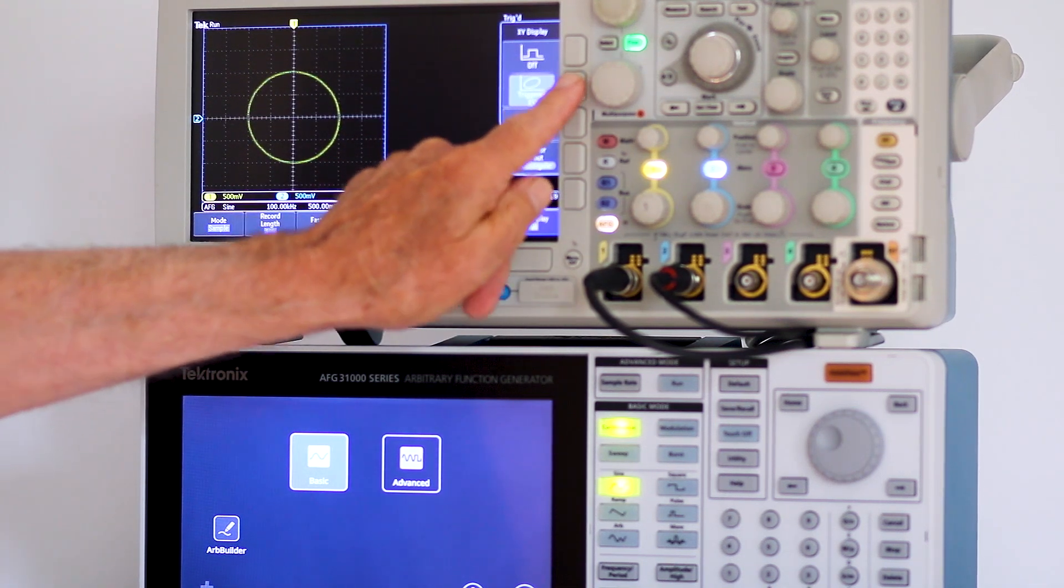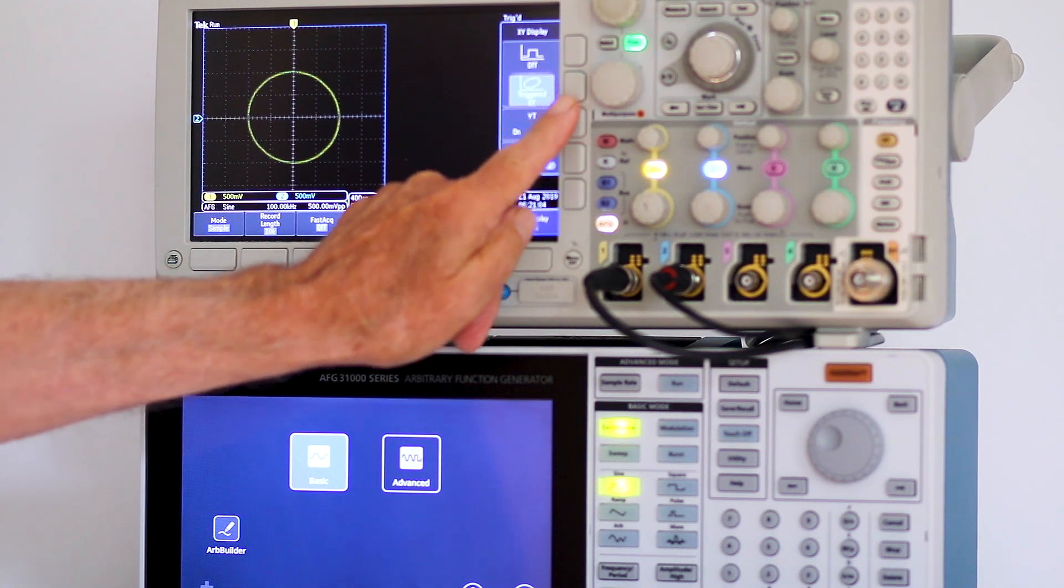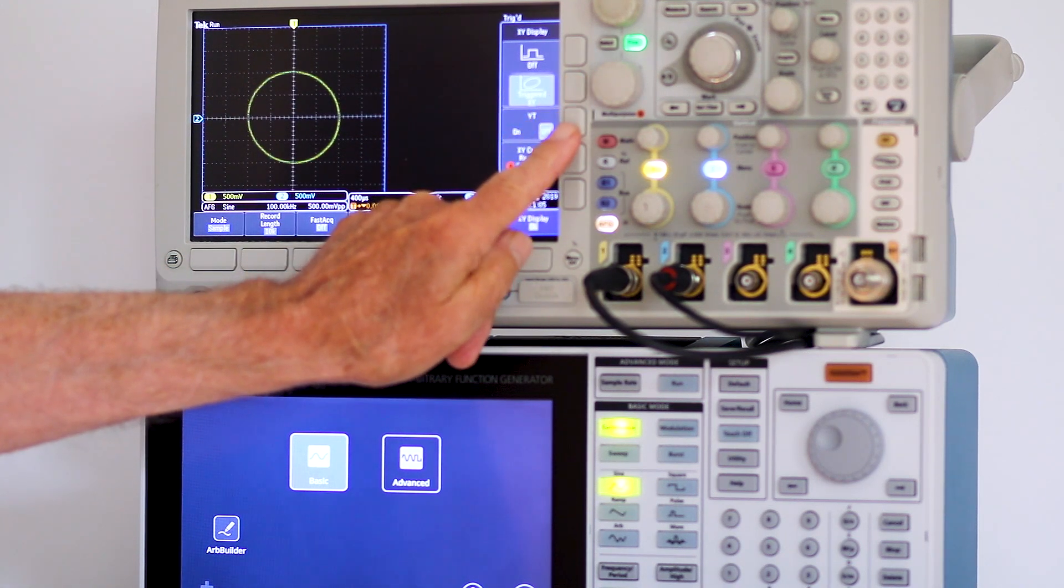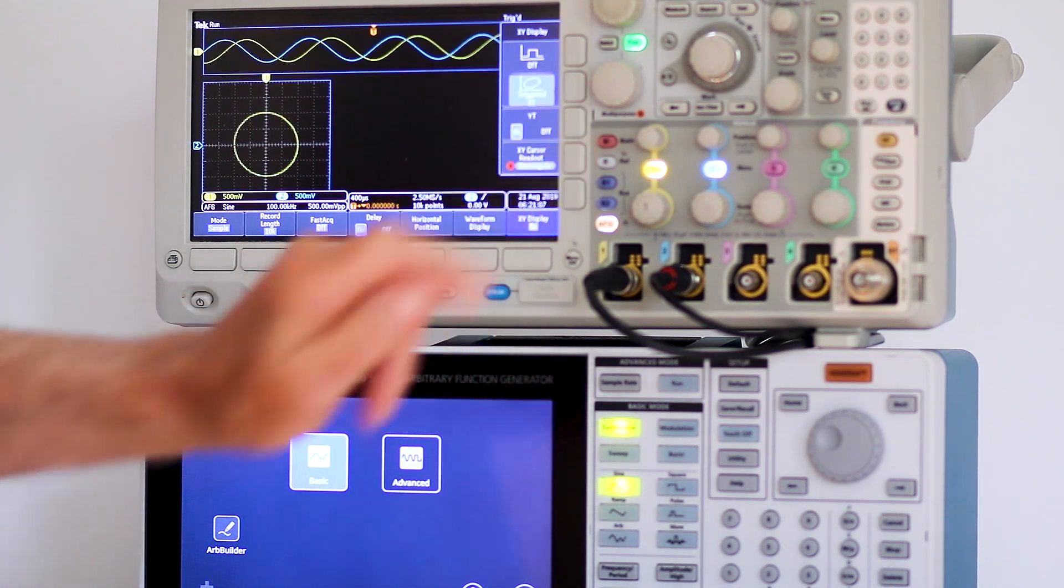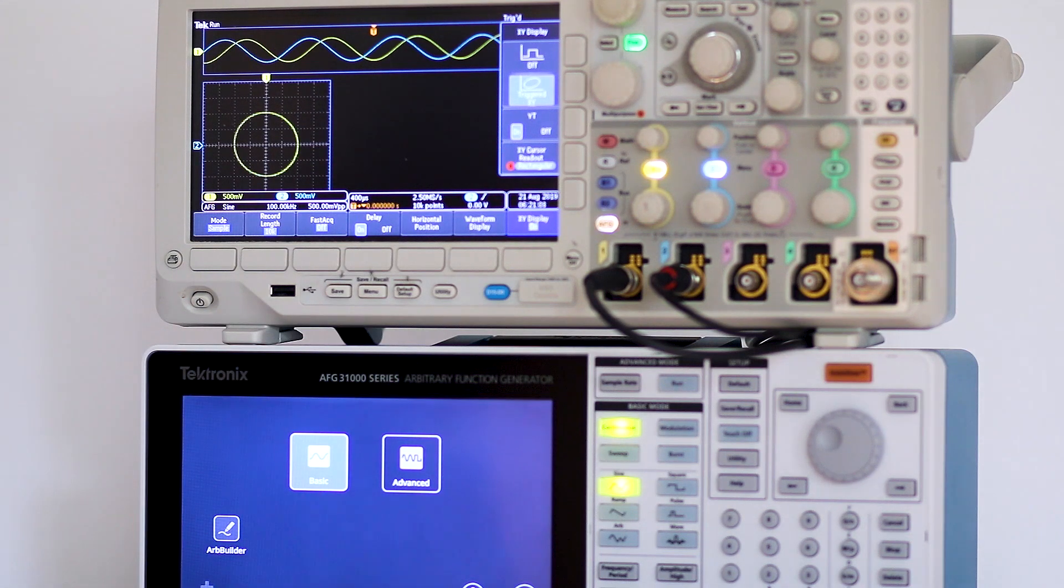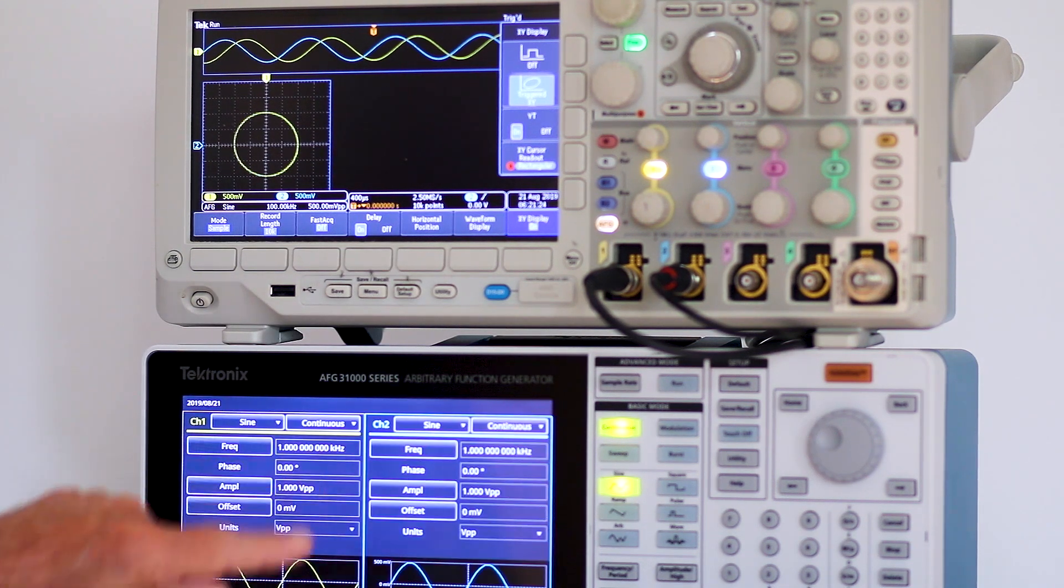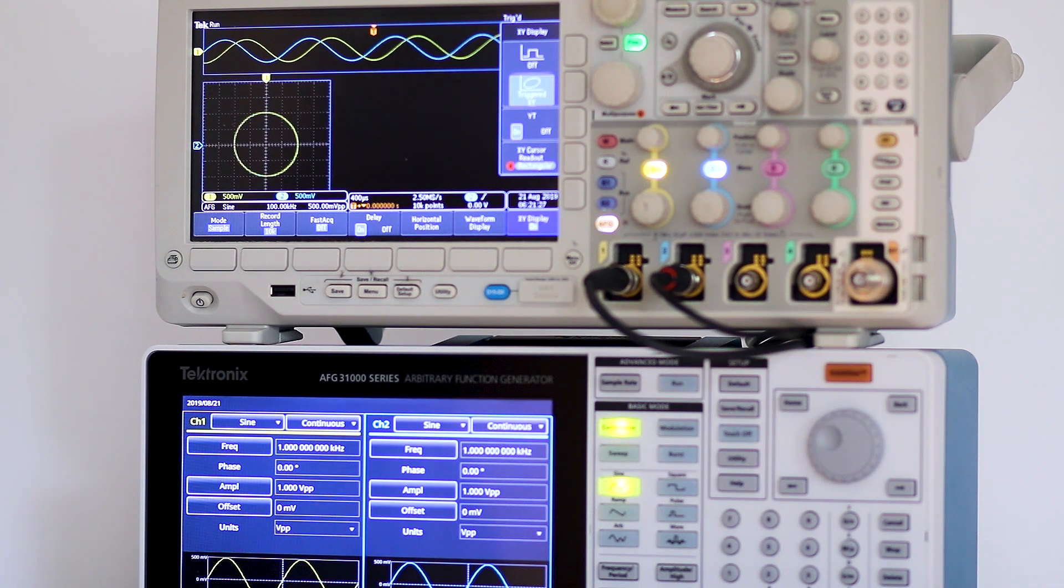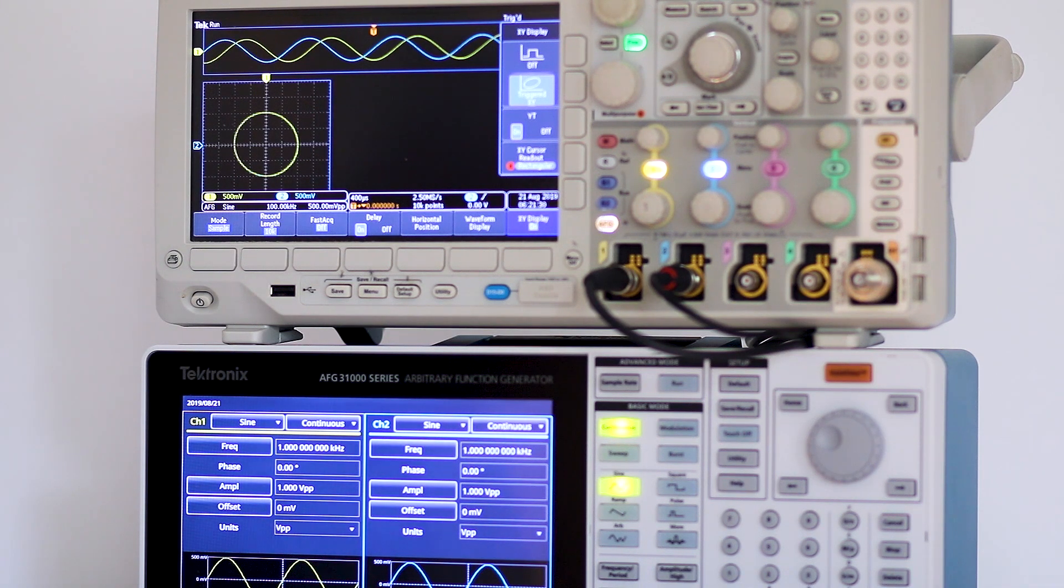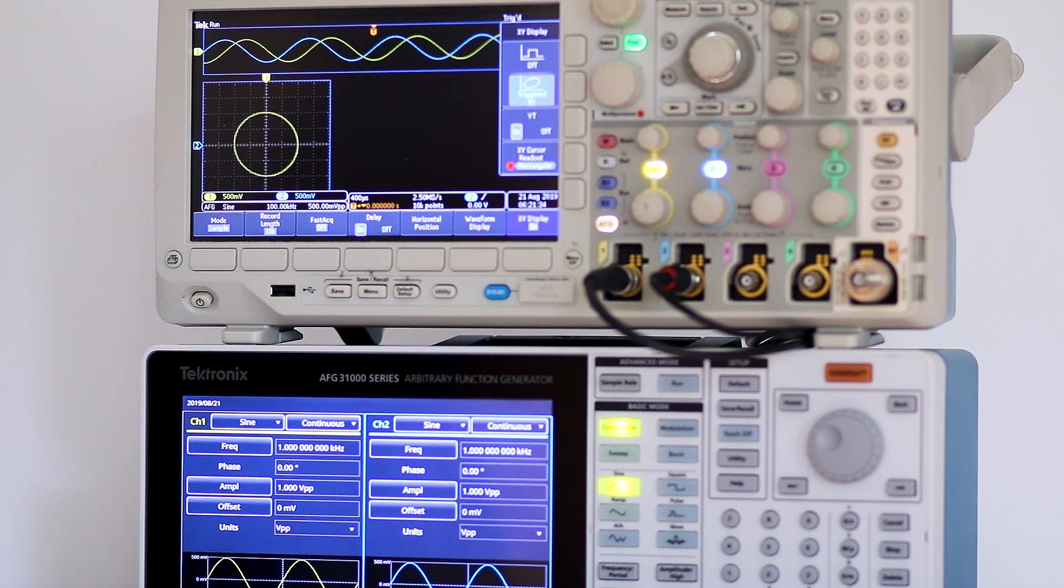Turn on the arbitrary function generator. The home page comes up and using the touch screen, select basic. The output information for both AFG channels appears on the screen. To send the two signals to the oscilloscope,